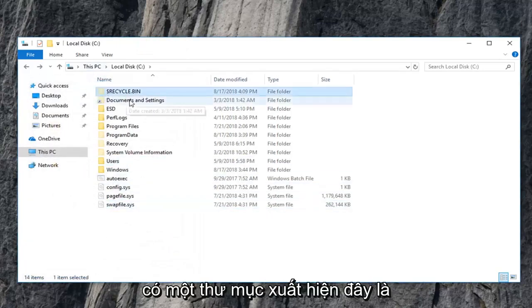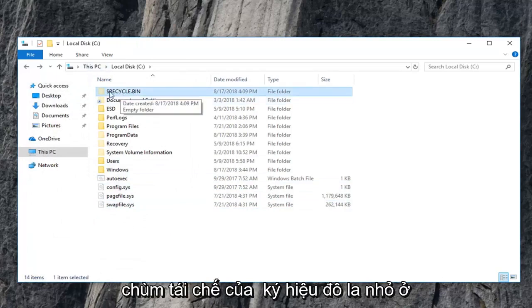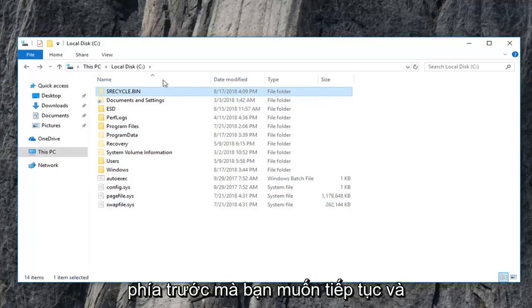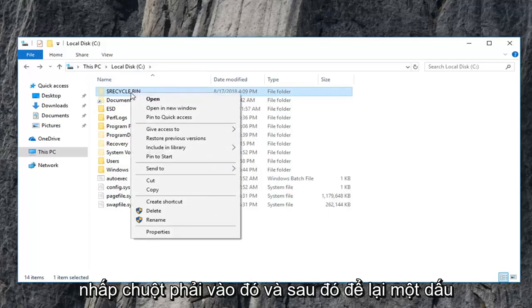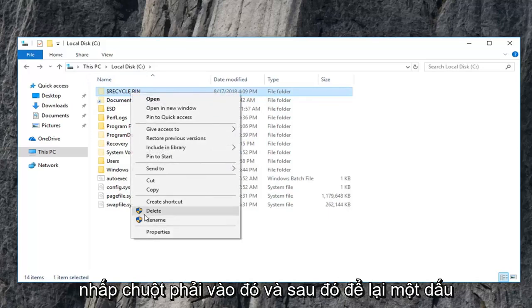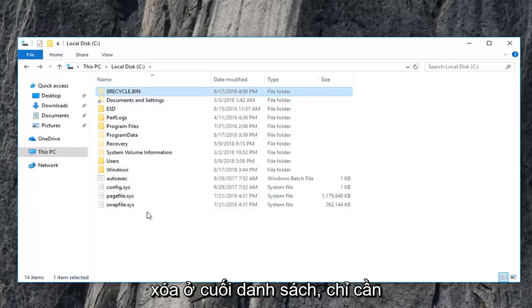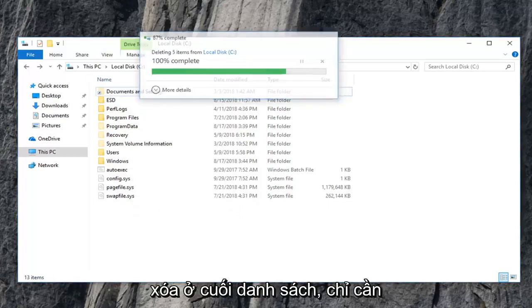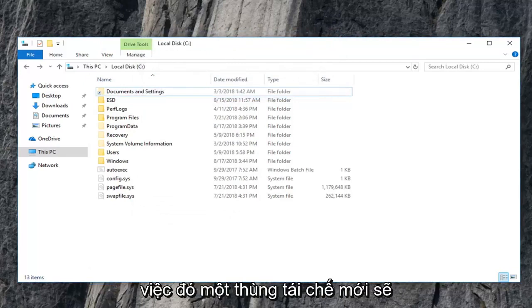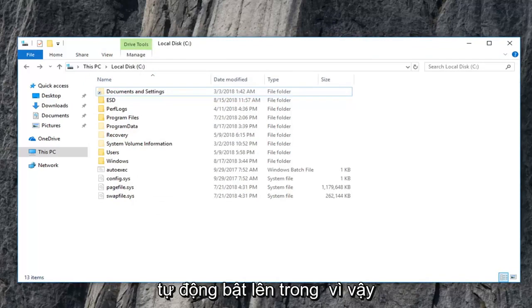Now there should be a folder that appears that says recycle bin with a little dollar sign in front. You want to go ahead and right click on that and then left click on delete at the bottom of the list. Just give it a moment here. Once you're done with that, a new recycling bin should automatically pop up within the space.